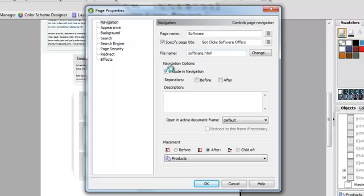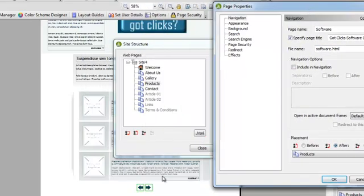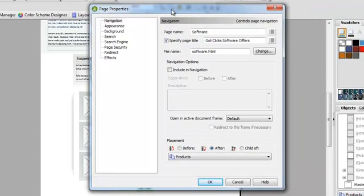Now, I can say I want it included in the navigation if I want to, or I could uncheck the box if I just wanted it to navigate from these navigation buttons and I don't necessarily want it to be a separate page. But in this instance, I probably would want it because maybe software is different from some of the other products that I sell.